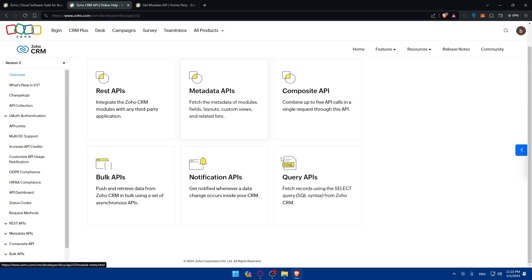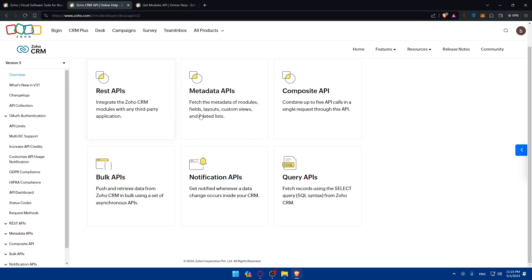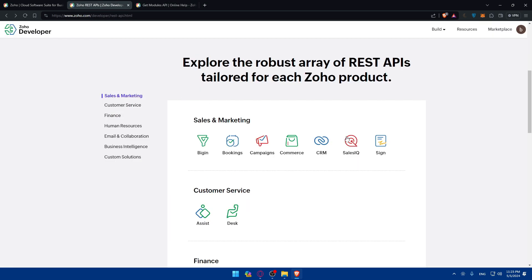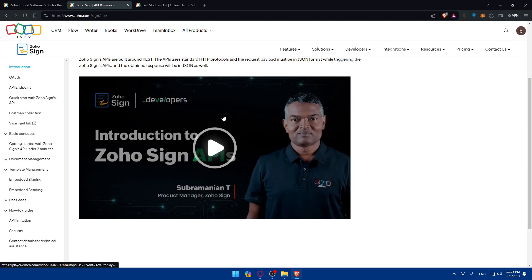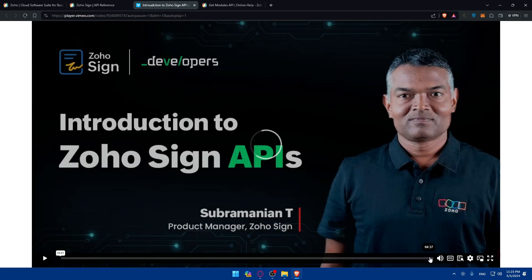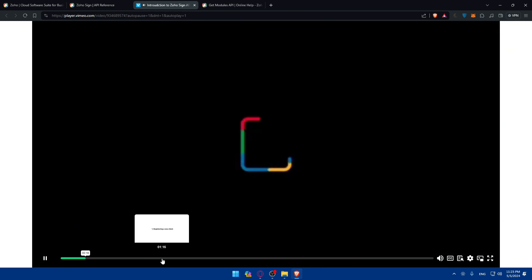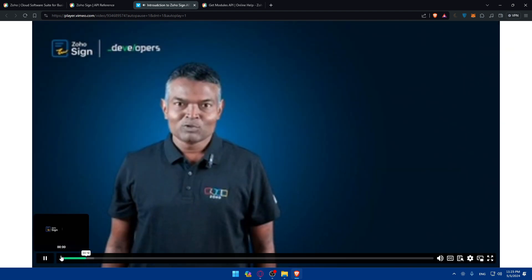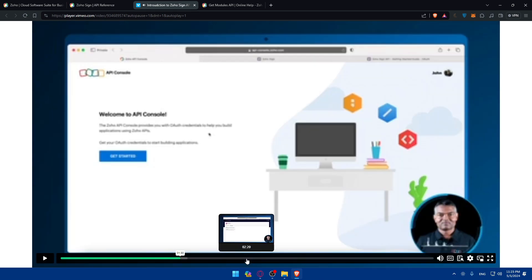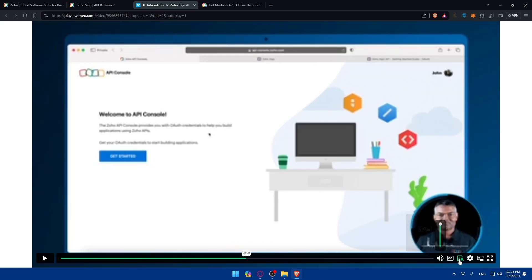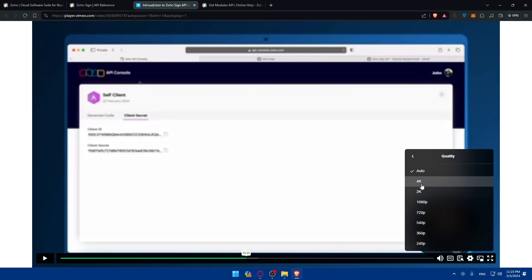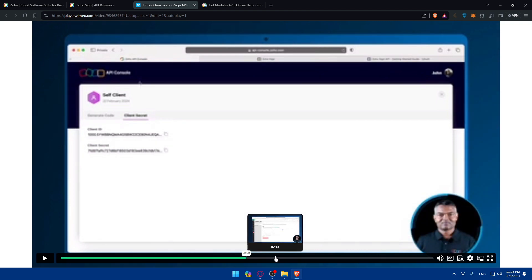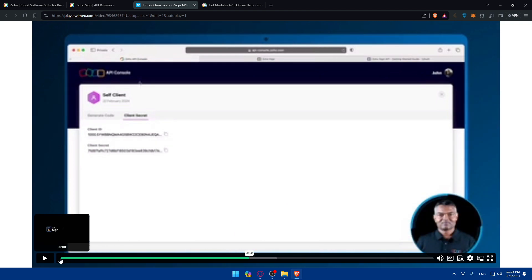It depends on what you want. Maybe you want a notification API - they show you exactly how to do it with the links and everything. Or maybe you want Zoho Sign - they'll take you to another page where they have a full four-minute video to show you exactly how to get your API key.